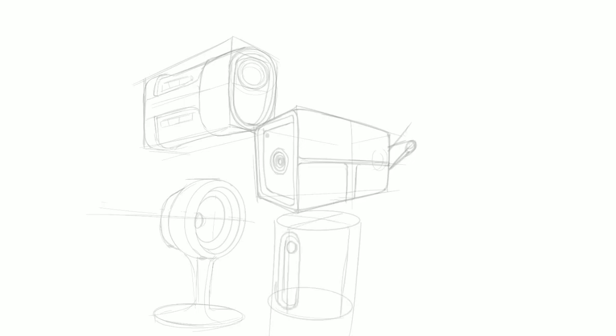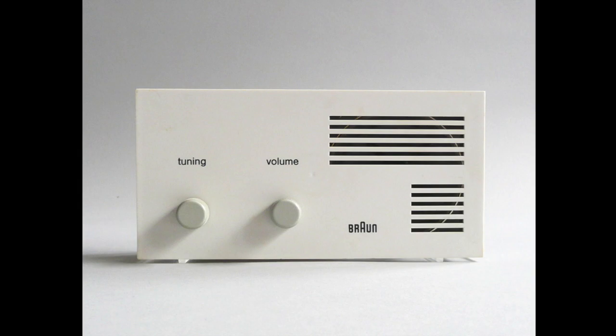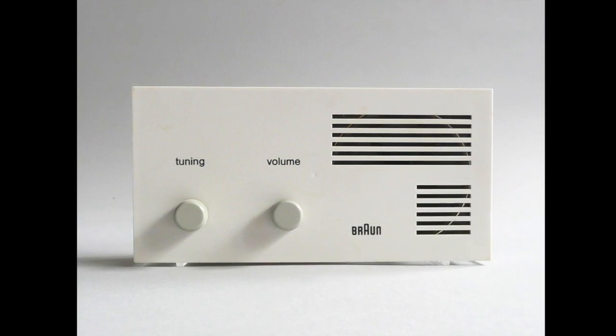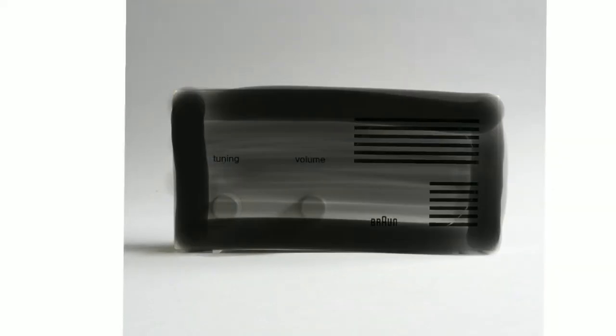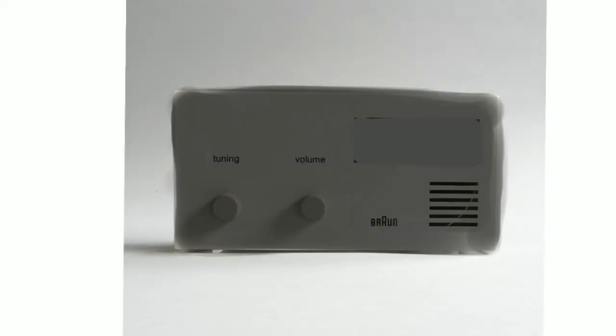So let's look at some examples of product designs that do this. This is a design for Braun by Dieter Rams and it feels balanced because of this very clear hierarchy in proportion.